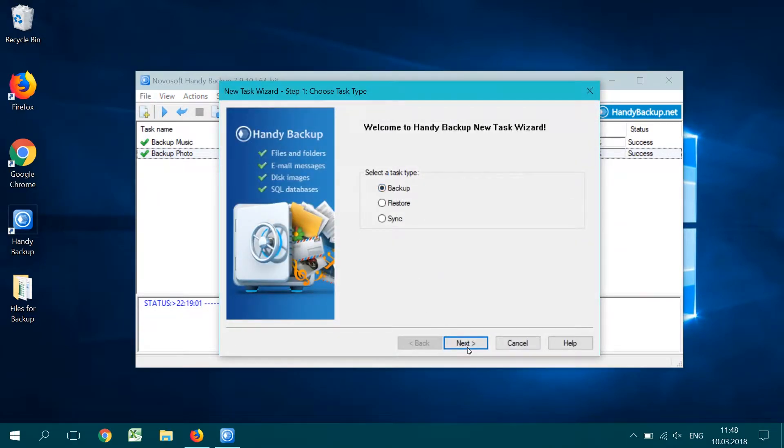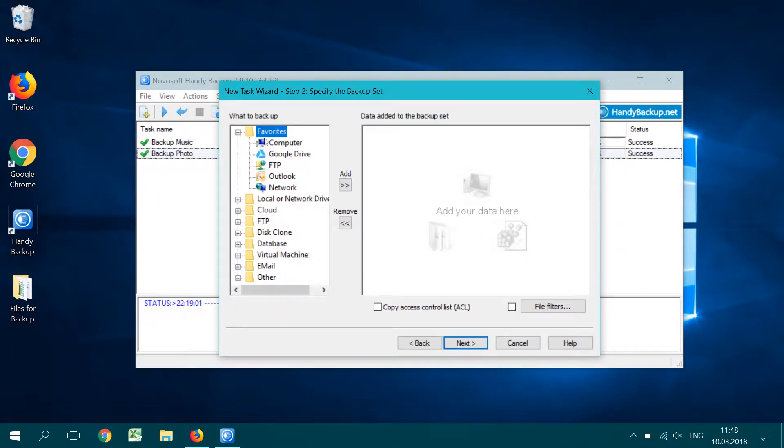You will see next the new task wizard. On step 1, select the backup task type.